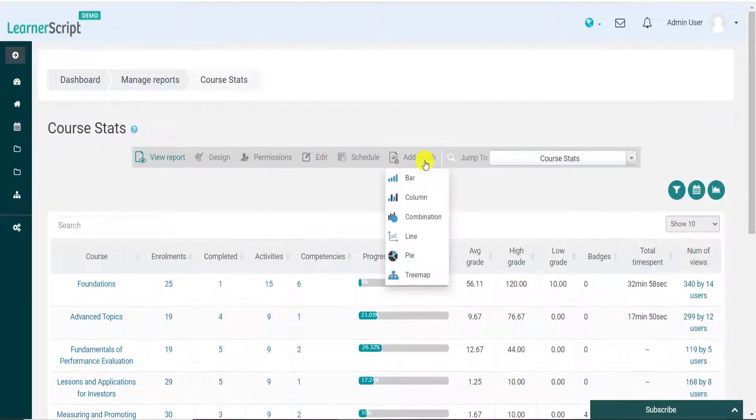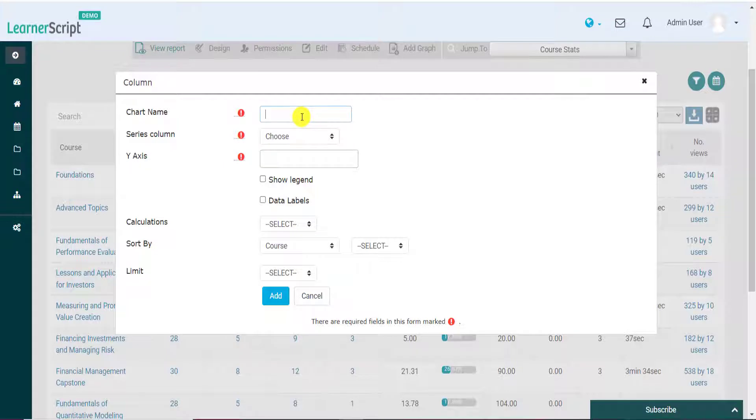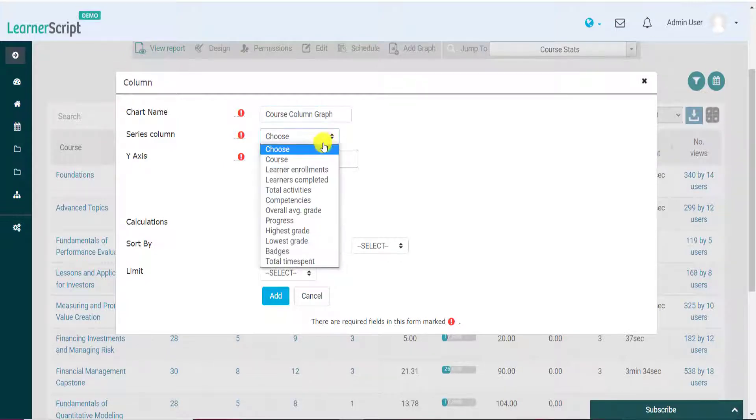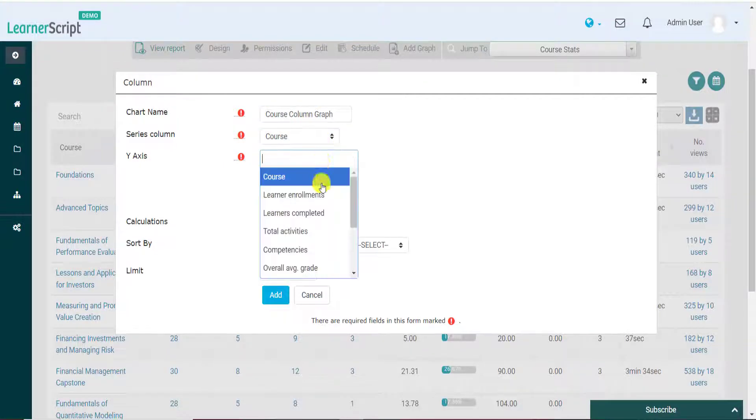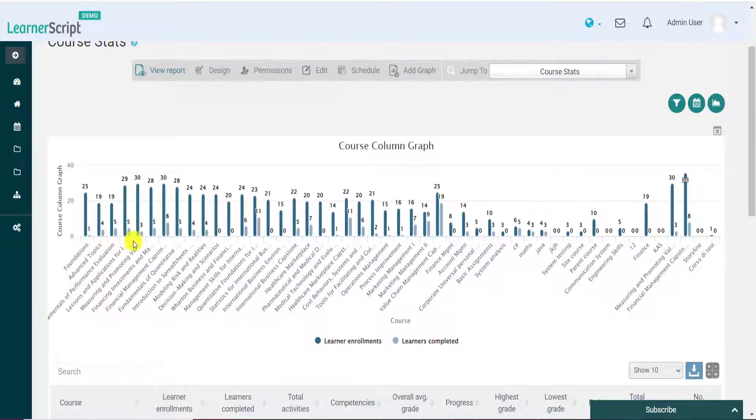Similarly, let's add a column graph for this Moodle report. Enter the column chart name, series column, y-axis values, and click on Add button. You can see here that the course column graph is added successfully.